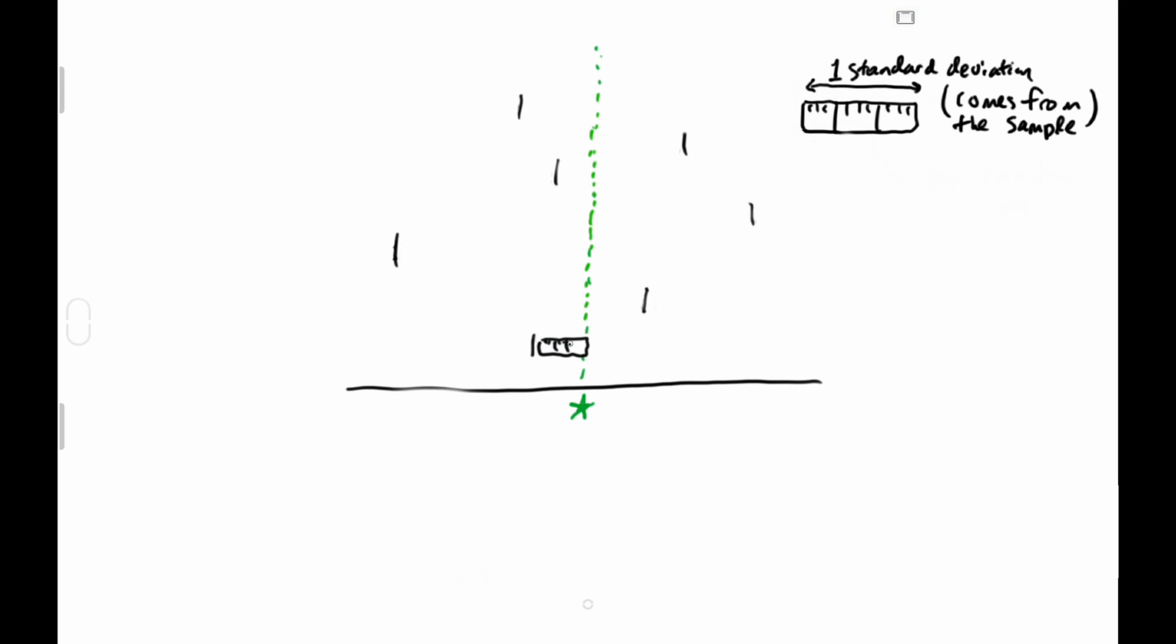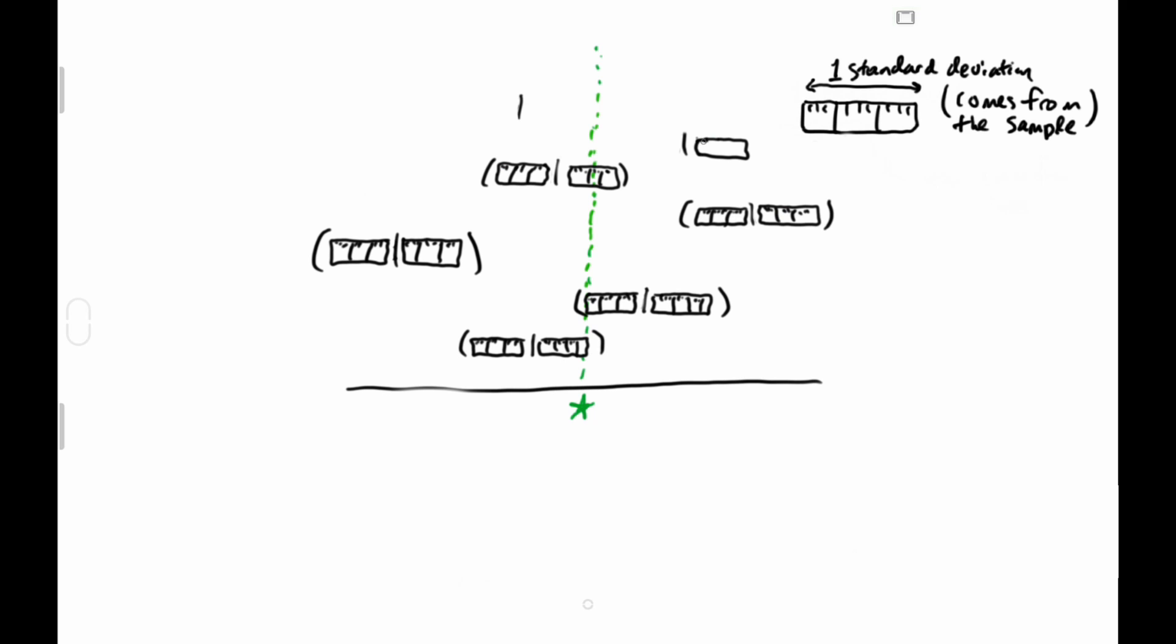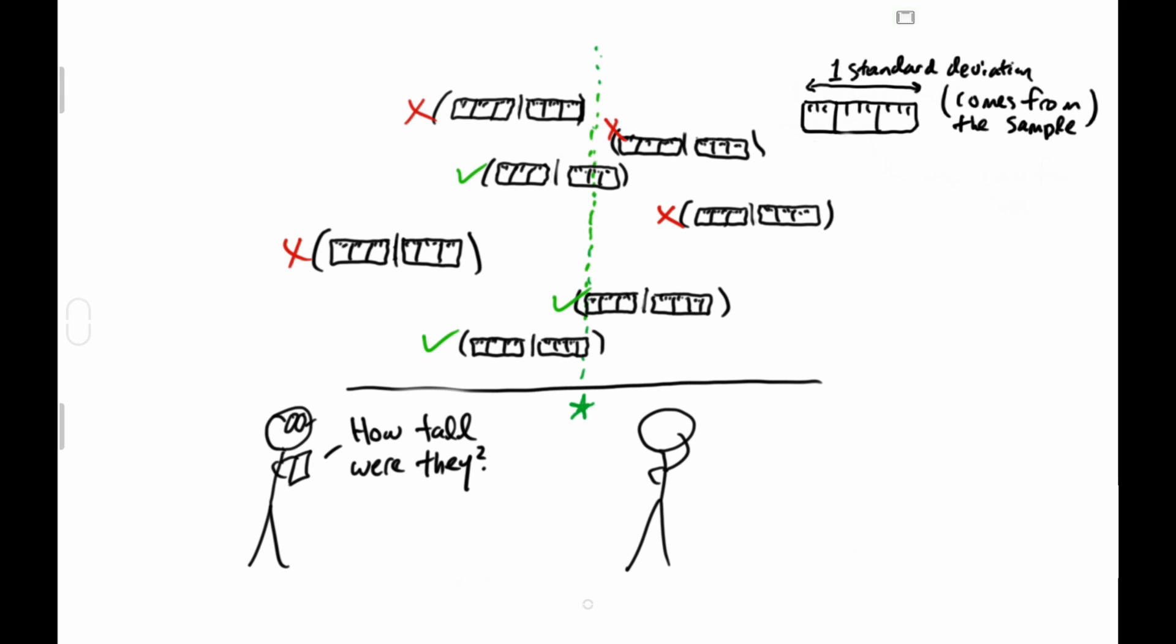While using fewer standard deviations would be narrower nets, and although they won't capture the population disapproval as often, the guesses are more precise. So nets using two standard deviations are sort of a happy medium.